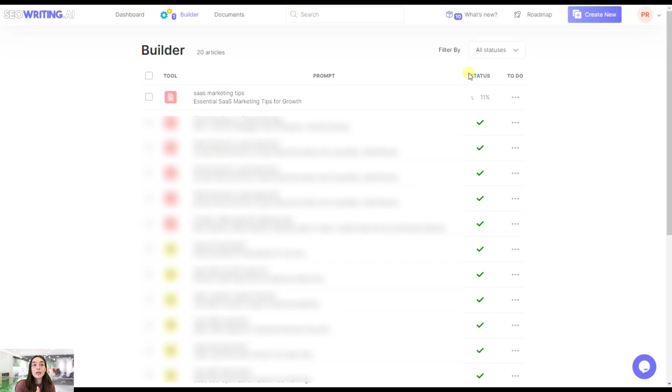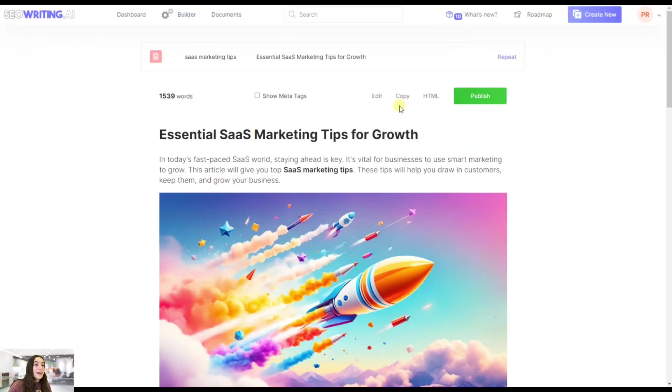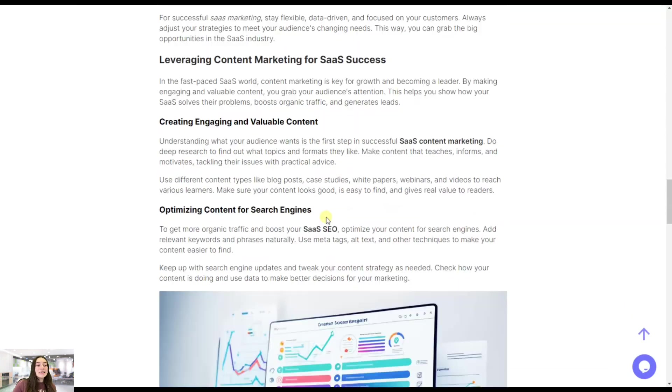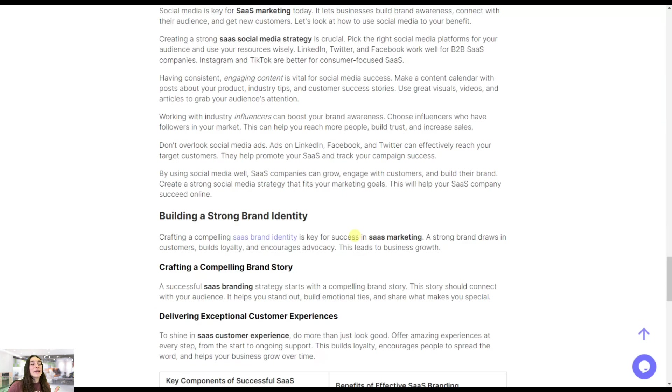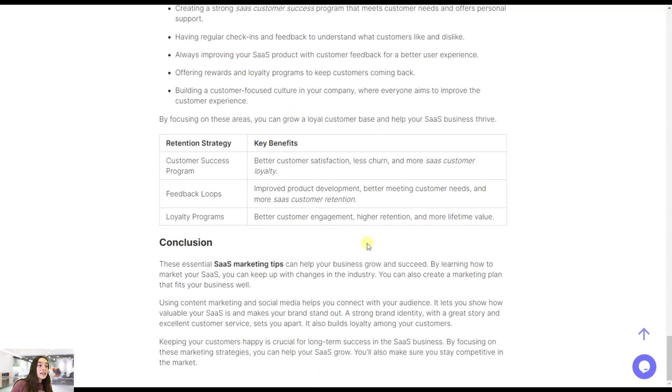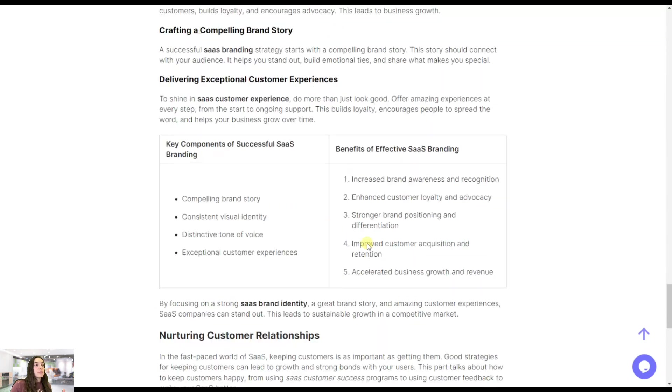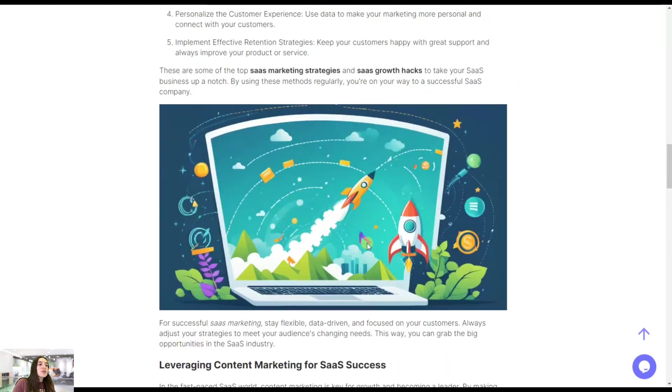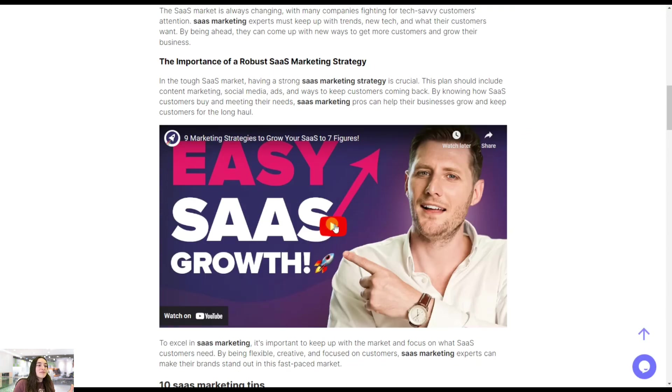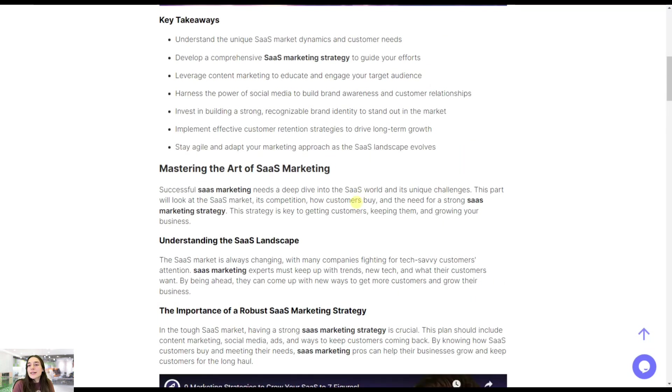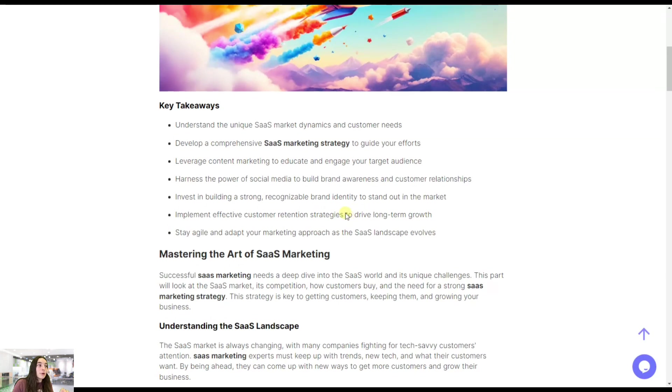It took maximum two minutes for my article to be ready. Let's see what we got. Saying that I'm amazed is equal to saying nothing, probably, because this kind of article in just two minutes, the structure, the relevancy. You can see the video here about easy SaaS growth and it's relevant. It's connected to what you are saying in your article and it's not just a random video. You haven't done any research, you haven't done anything, it did it for you.